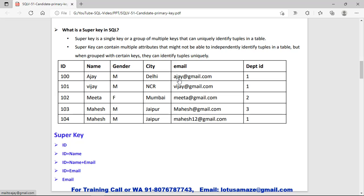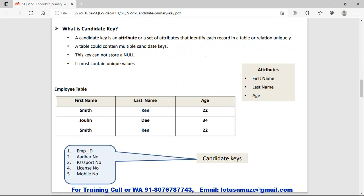We can also combine email with other keys. So to check the examples: id is a super key; id plus name is a combination super key; id plus name plus email is a super key; id plus email is a super key; and email alone is a super key.